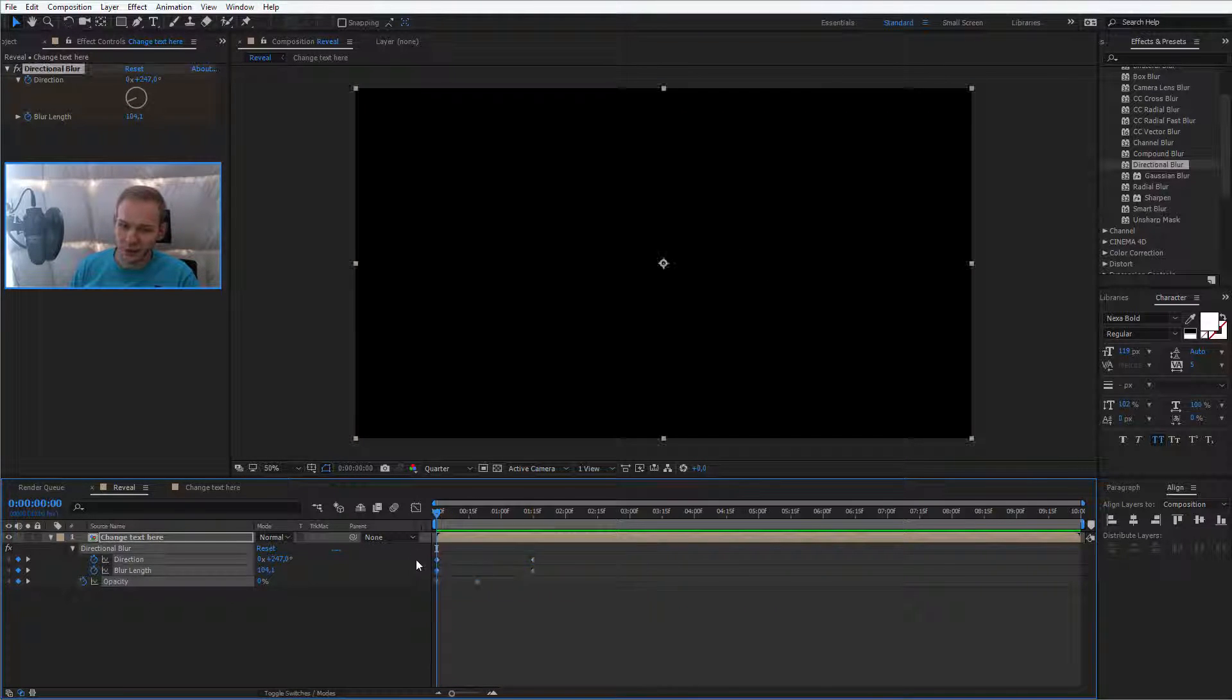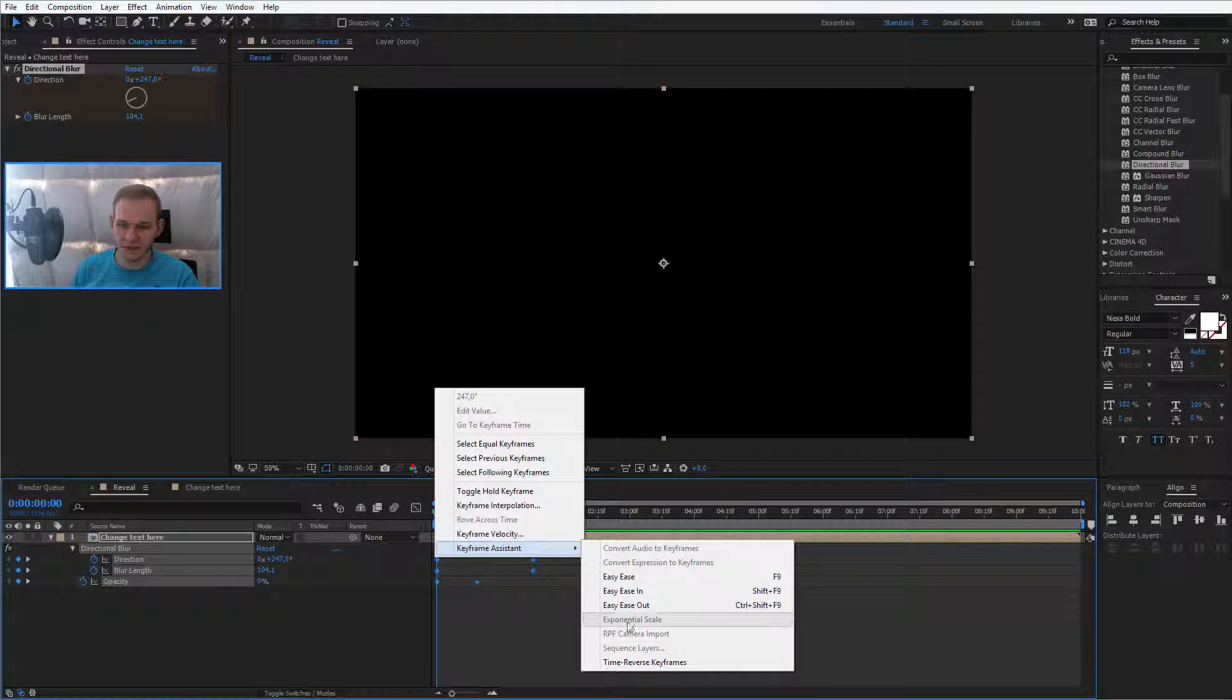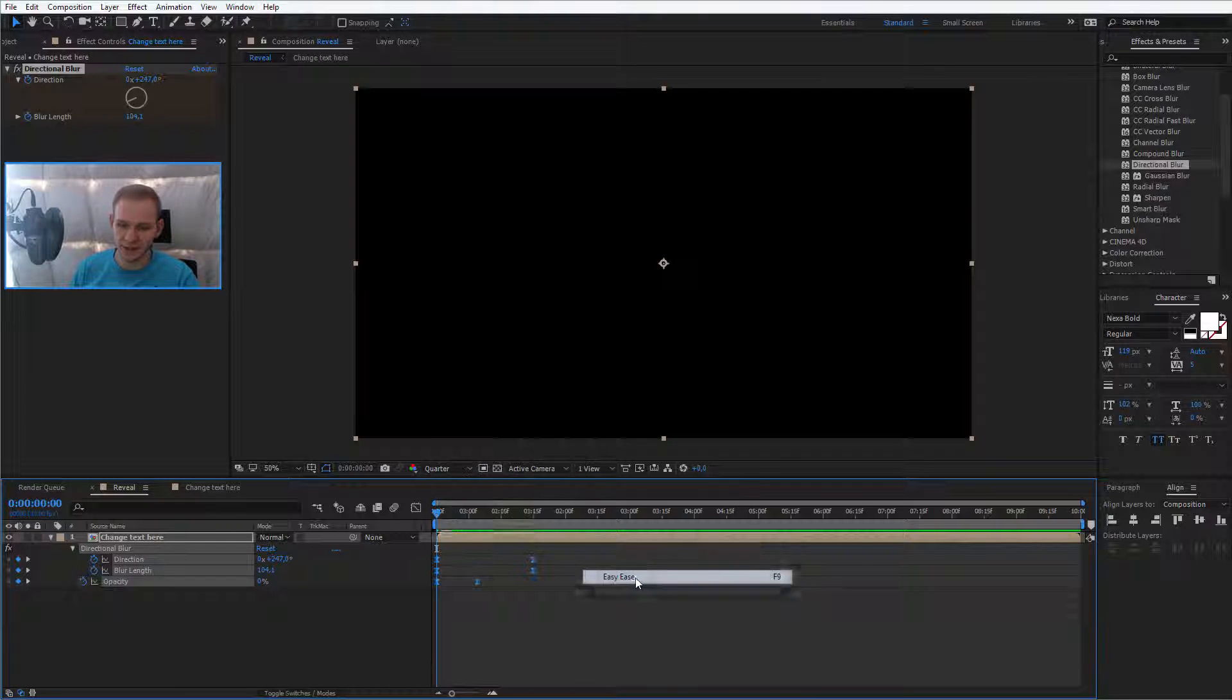You can select all keyframes, right click on them, keyframe assist, and ease them in.